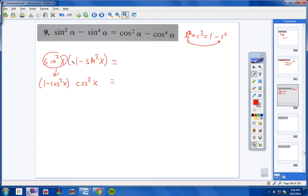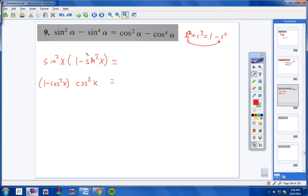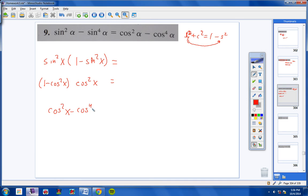So for sine squared I put 1 minus cosine squared, and for 1 minus sine squared I put cosine squared. I factored because I had a fourth power, and I substituted to get rid of sines and introduce cosines. Multiplying cosine squared through gives cosine squared minus cosine to the fourth x, which is exactly what we have on the right side.